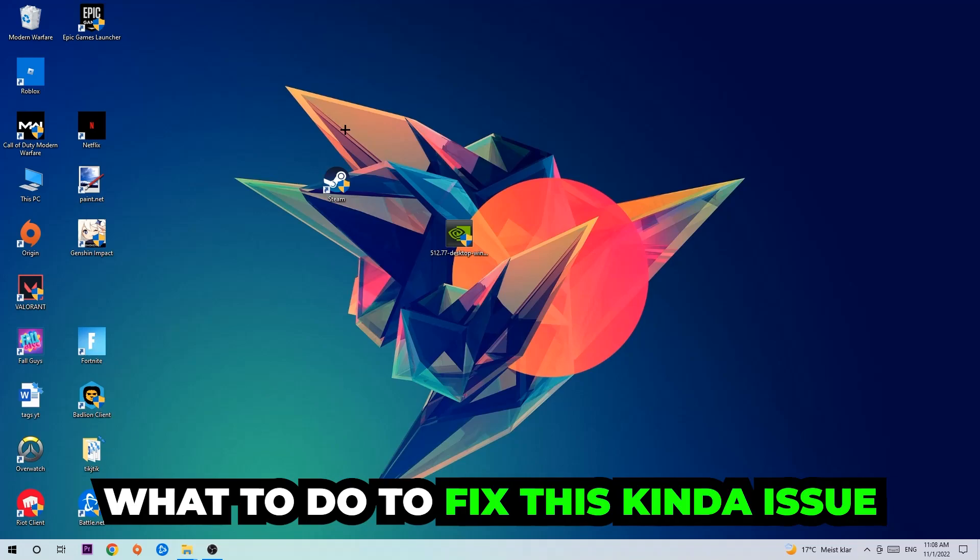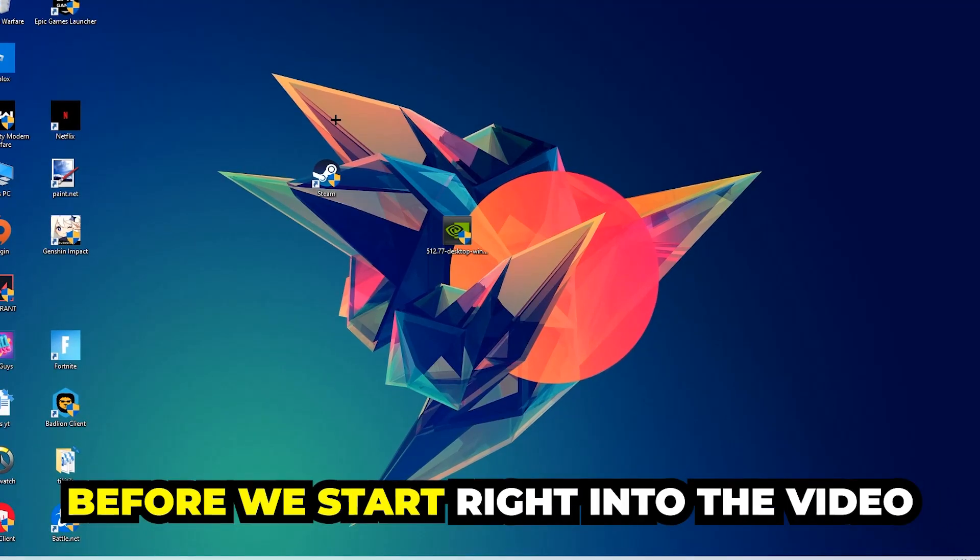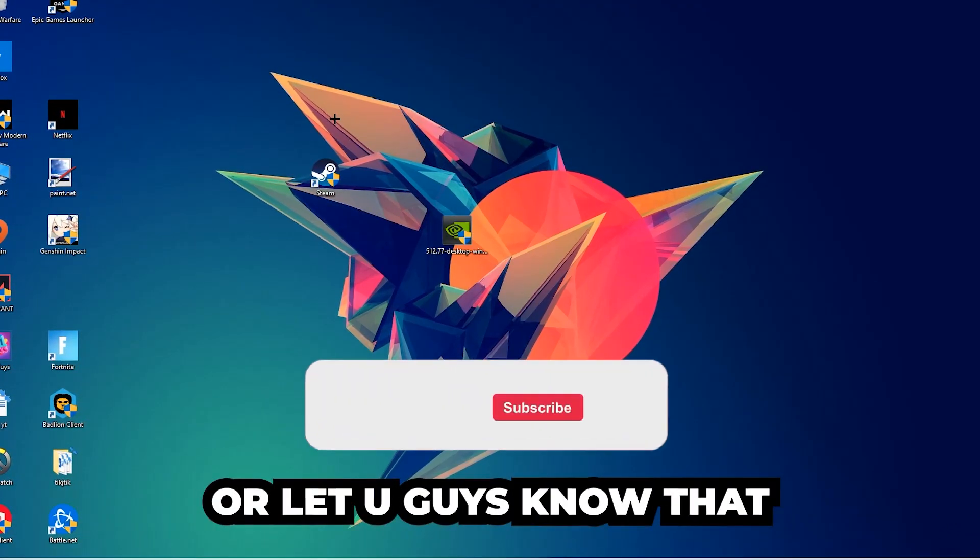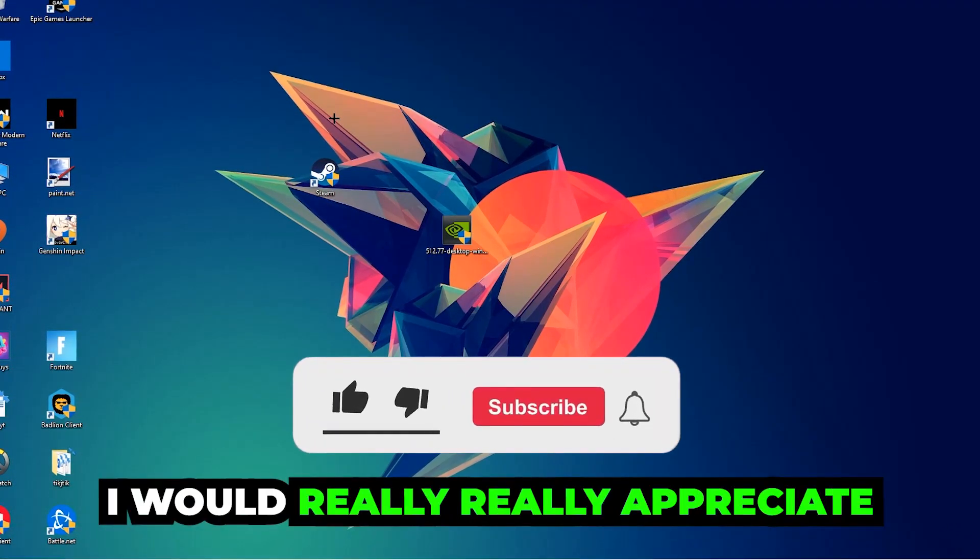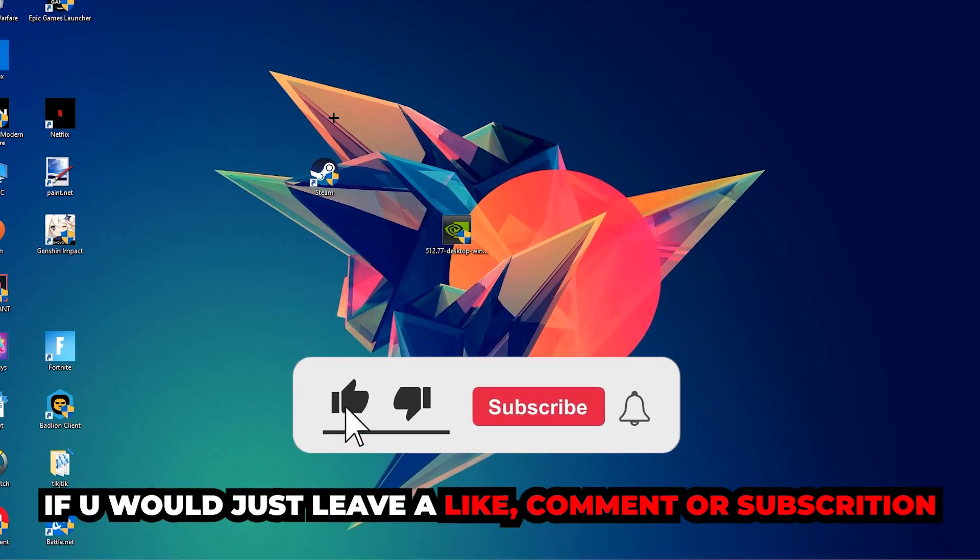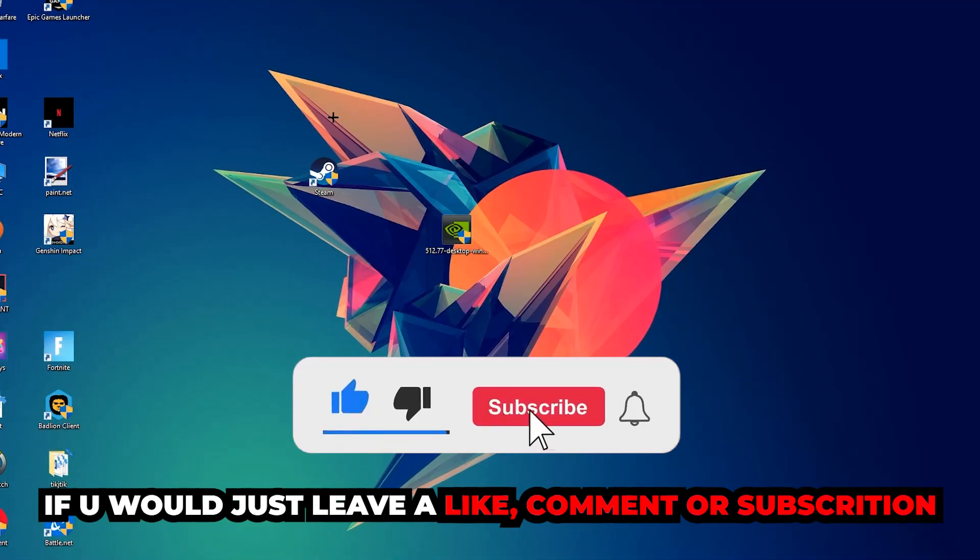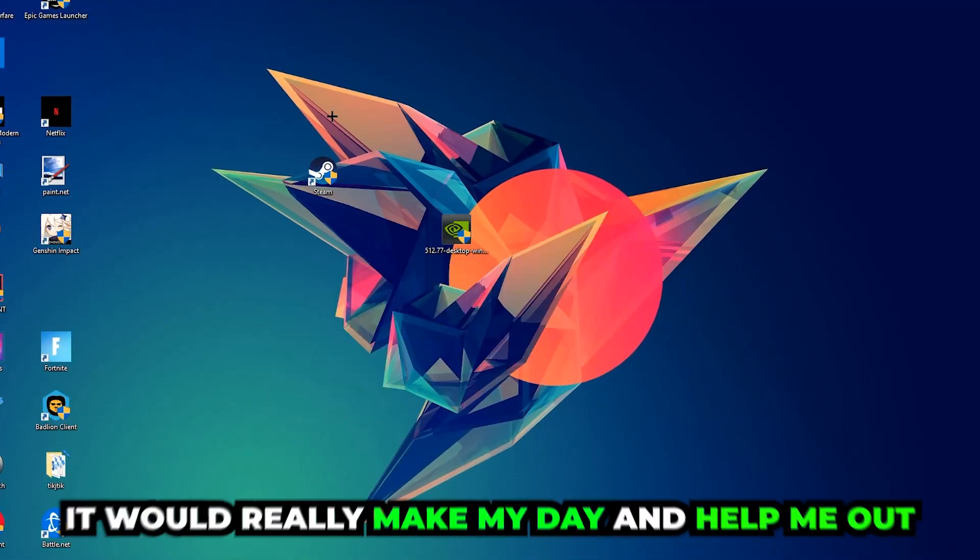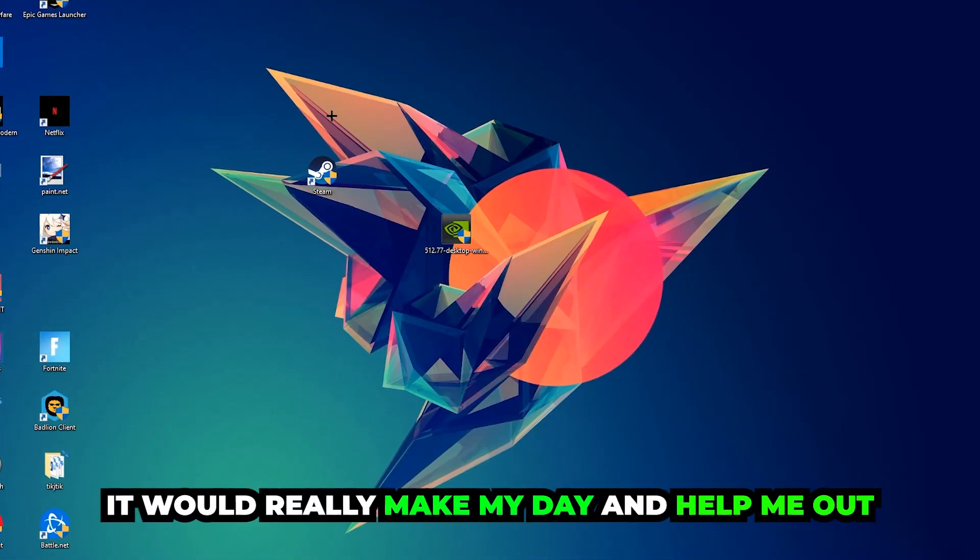In the end you will perfectly know what you need to do in order to fix this kind of issue. Before we start, I just want to let you guys know that I would really appreciate it if you would leave a like, a comment, or a subscription. It would really make my day and help me out as a little YouTuber.